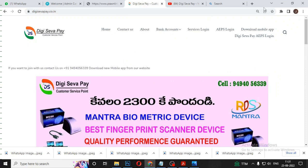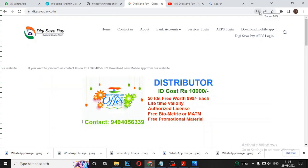Hi friends, welcome to Digisevapay. I am going to show you what you want to do with KYC AVP.